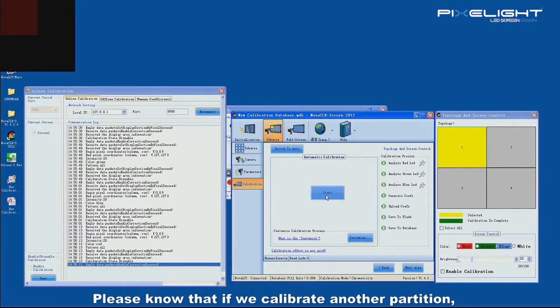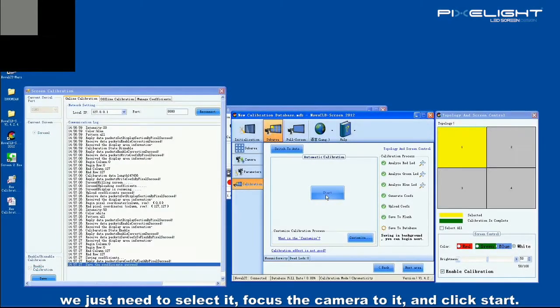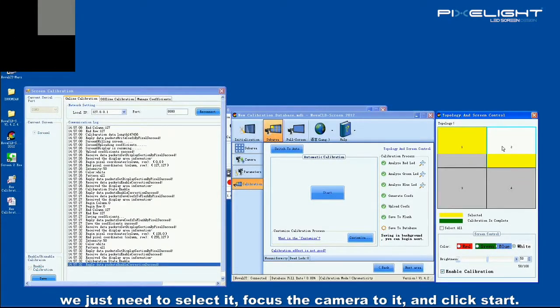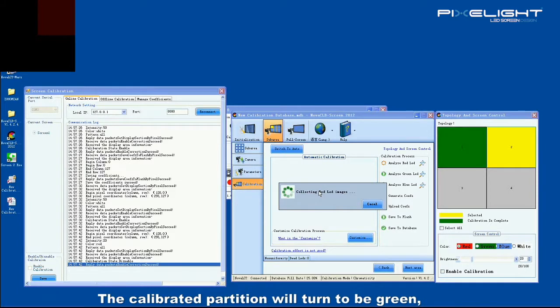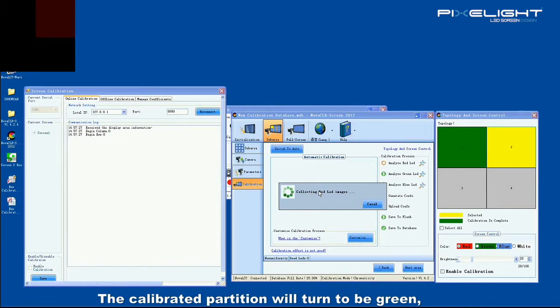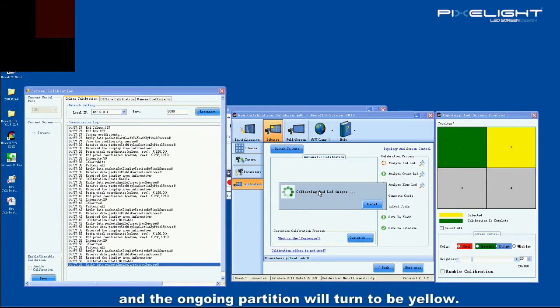Please note that if we calibrate another partition, we don't have to reset those settings. We just need to select it, focus the camera to it, and click start. The calibrated partition will turn to be green, and the ongoing partition will turn to be yellow.